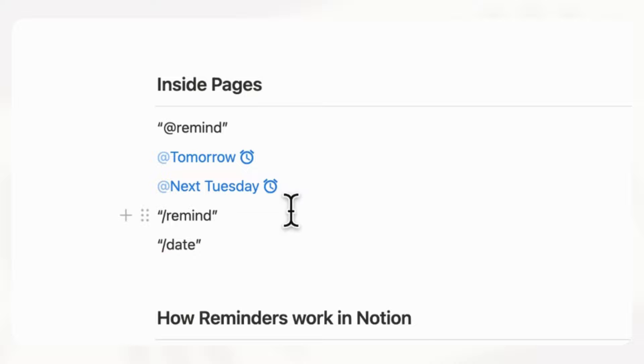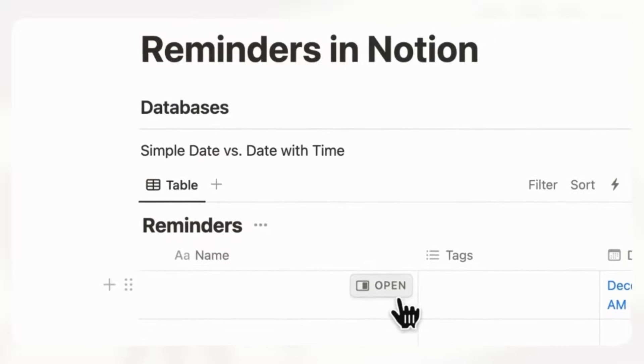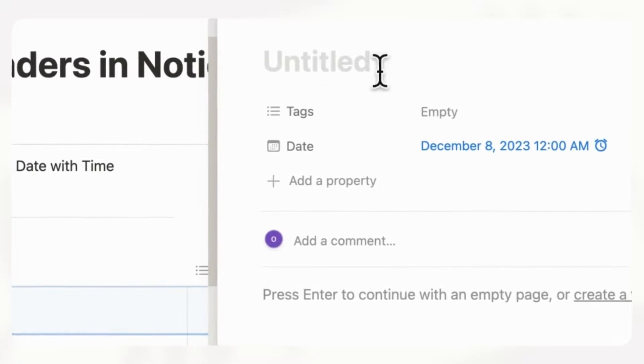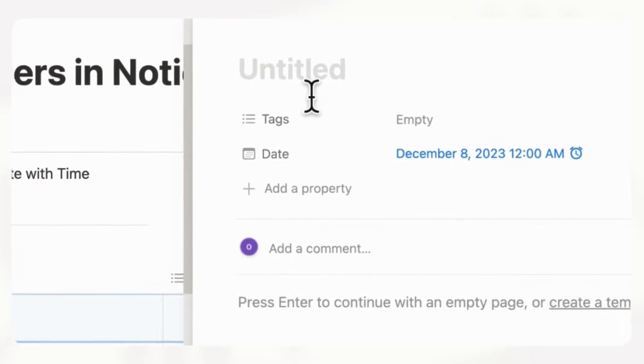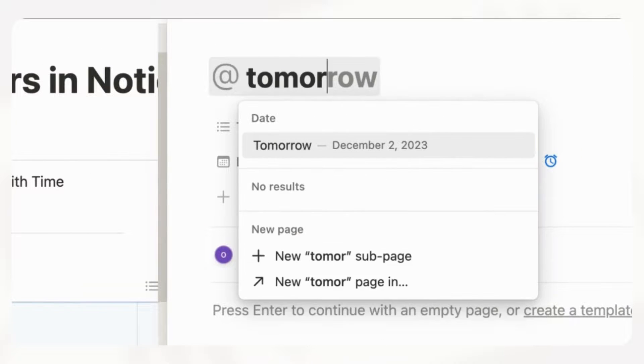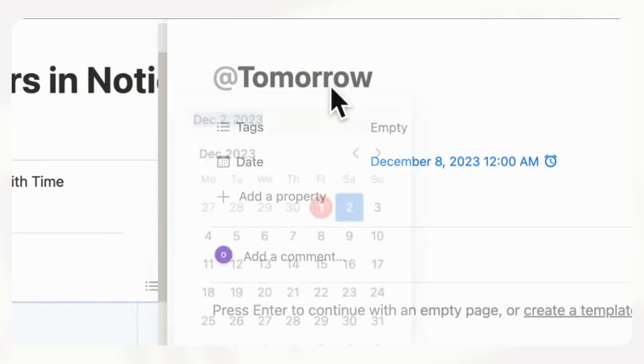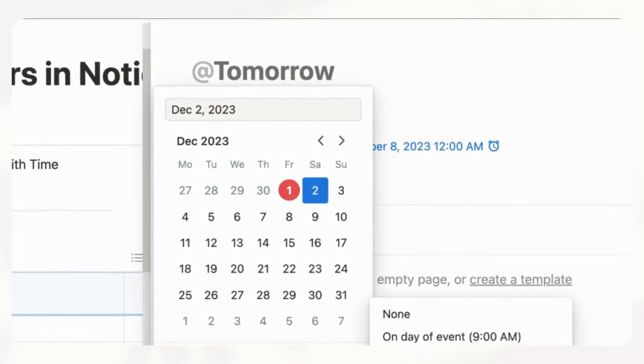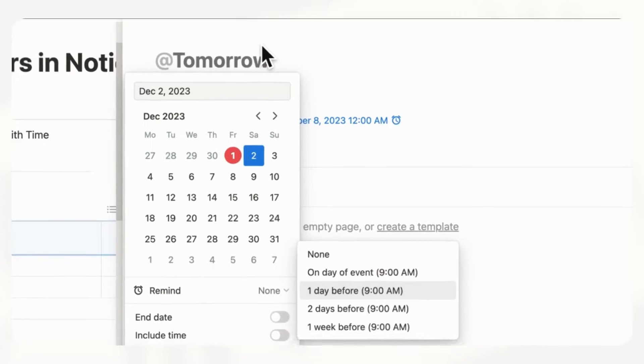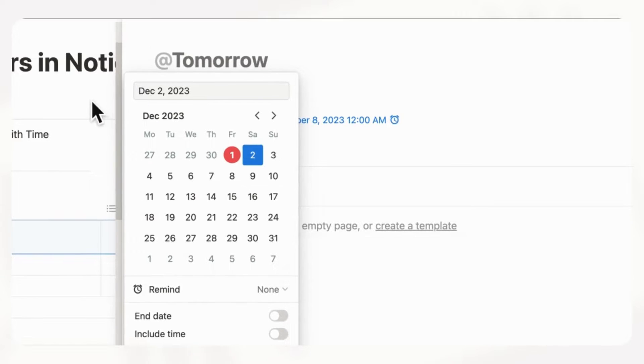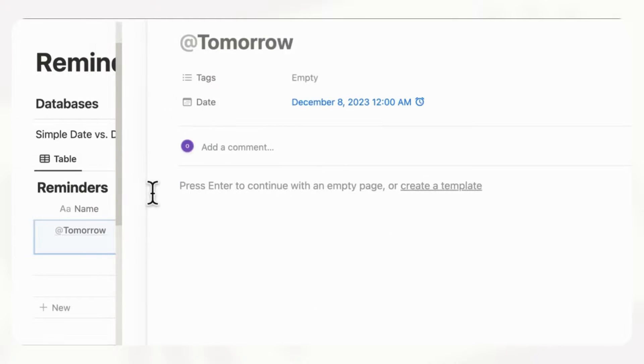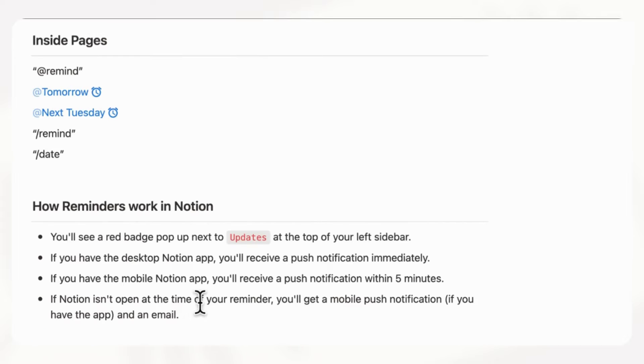Additionally, you can actually also do it as a page title. Let's say that we open this up and we wanted to put a reminder here. You could do add tomorrow and then you can go ahead and click that and add a reminder as well. So it's quite flexible in the way that you can add reminders anywhere. This is a very useful Notion feature.